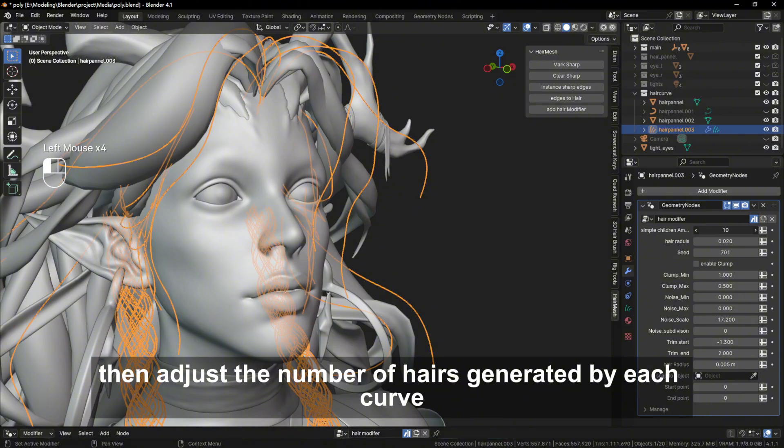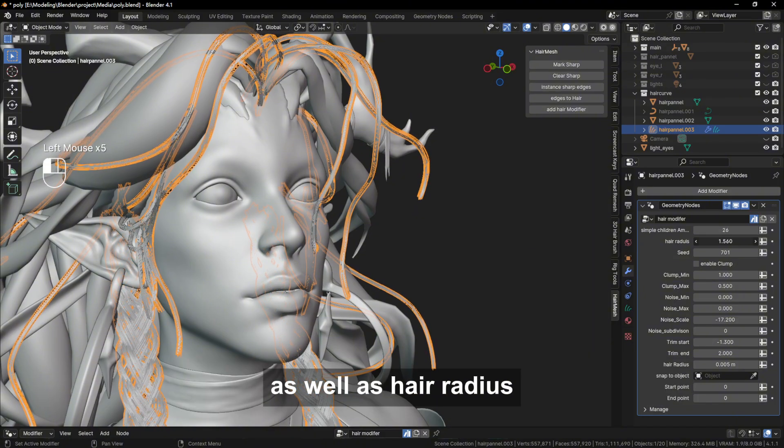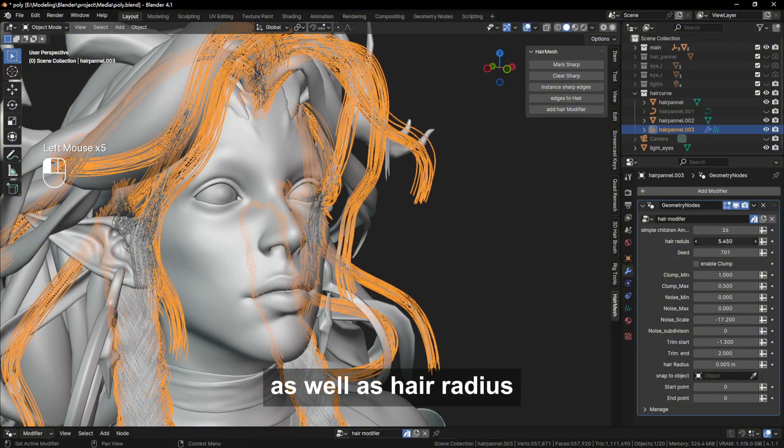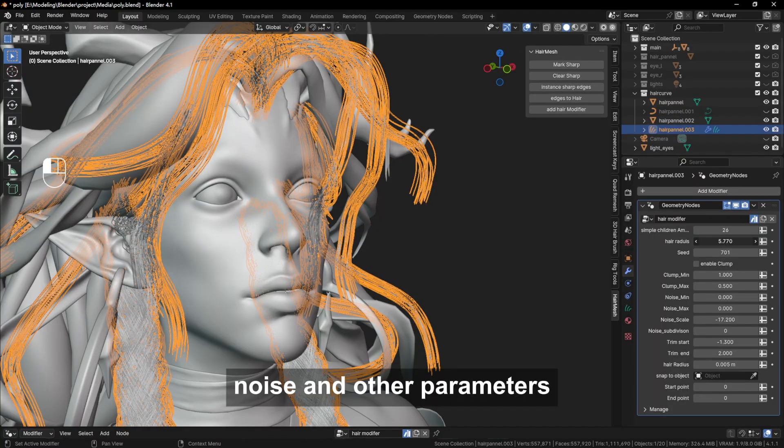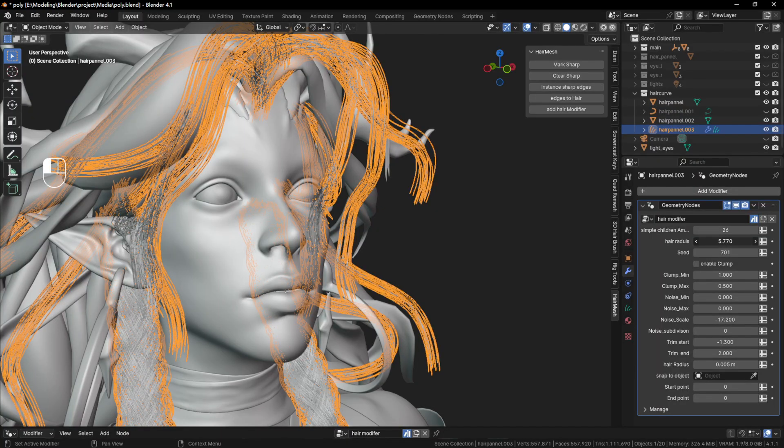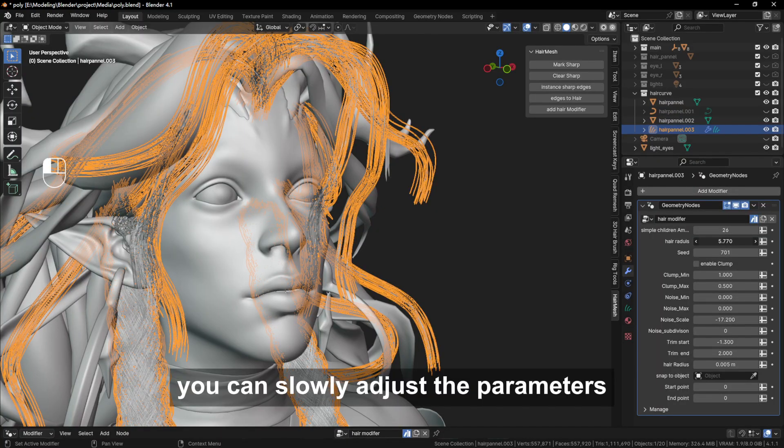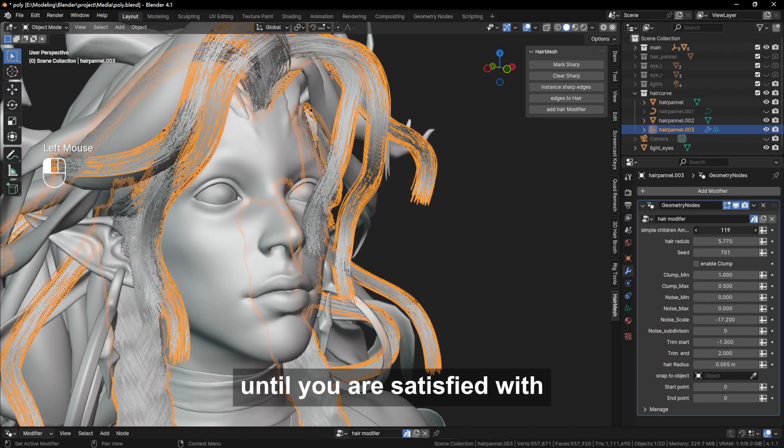Then adjust the number of hairs generated by each curve, as well as hair radius, noise, and other parameters. You can slowly adjust the parameters until you are satisfied.